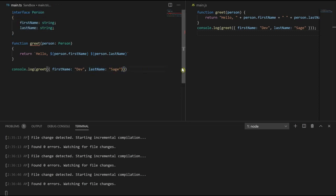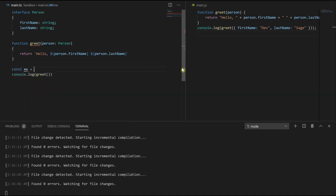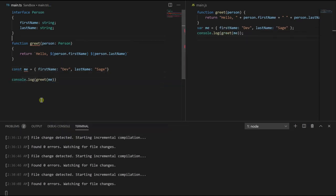In order to make this a little bit cleaner, we can actually move this out. So instead of directly injecting the object, let's create like a variable. So let's say const me equals and we can have that object there, and let's just pass in me. And that's a little bit cleaner.